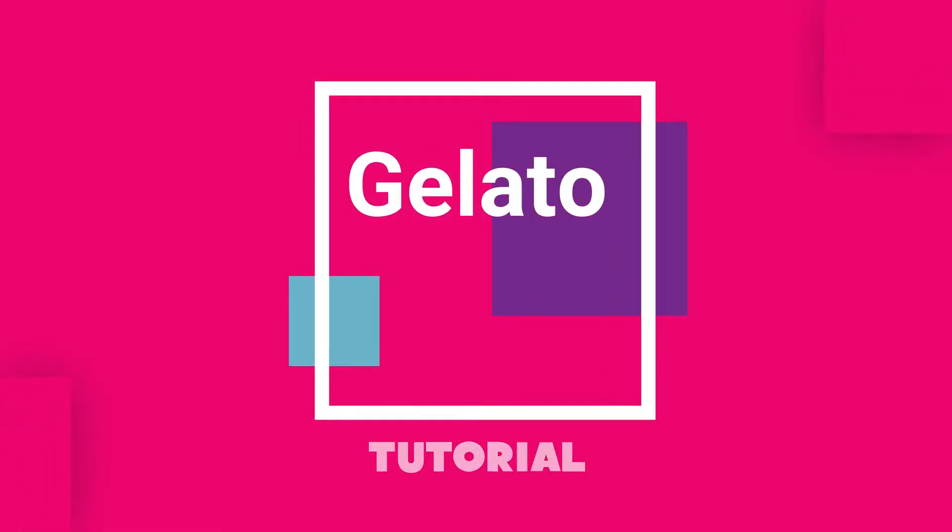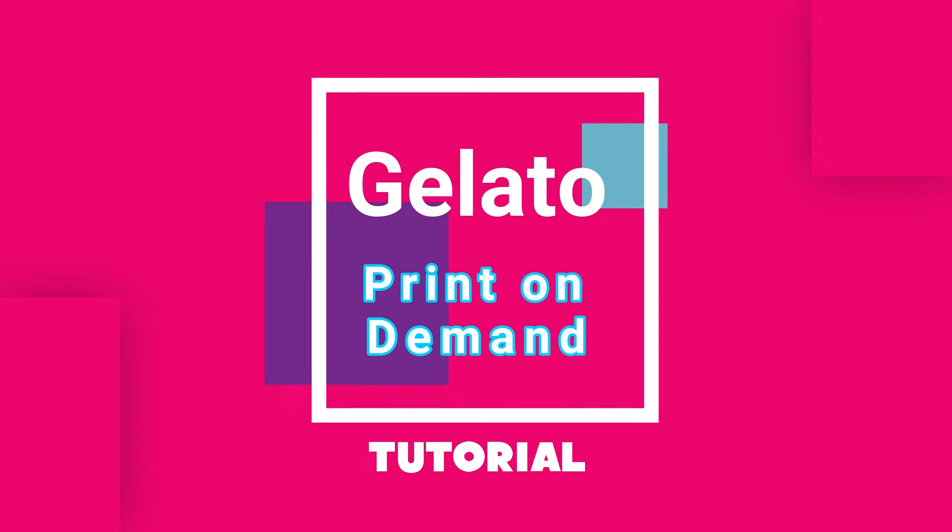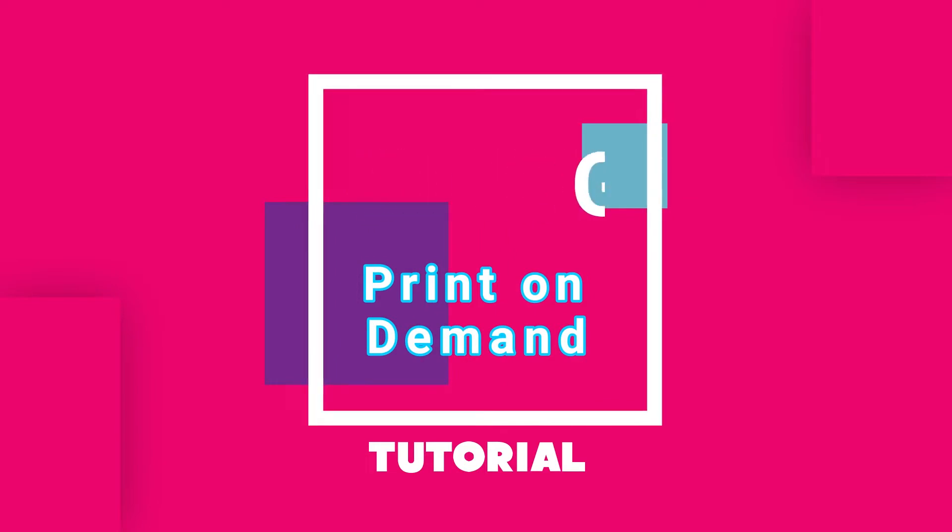Hi, welcome back to our channel. Today we are going to do a tutorial on Gelato. So let's get started.